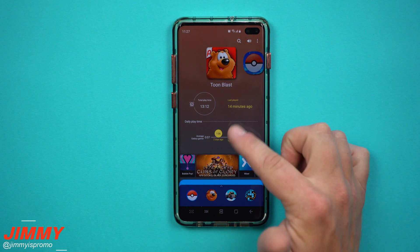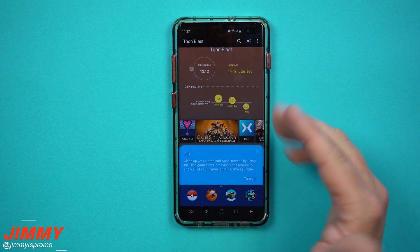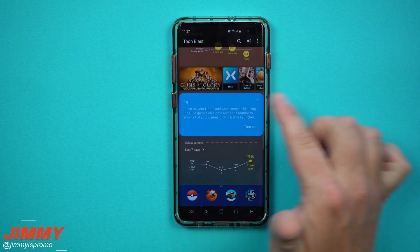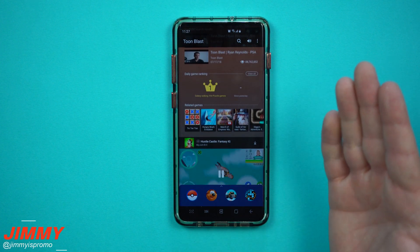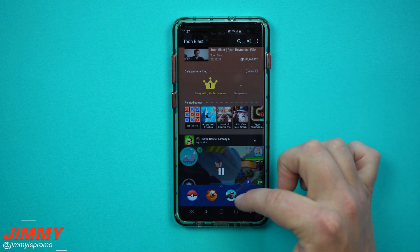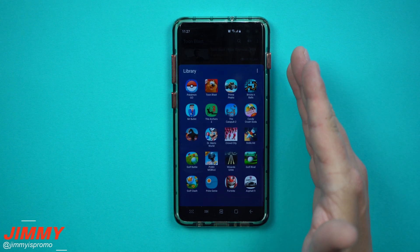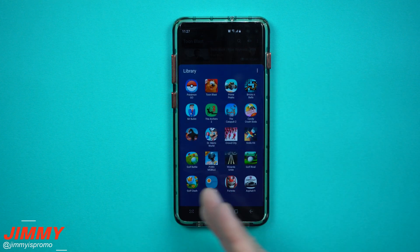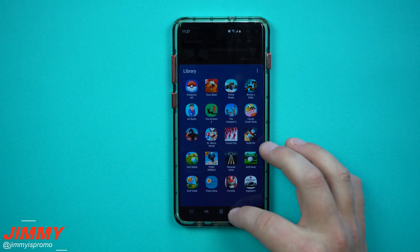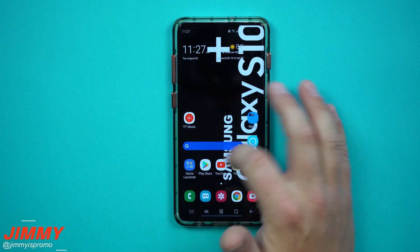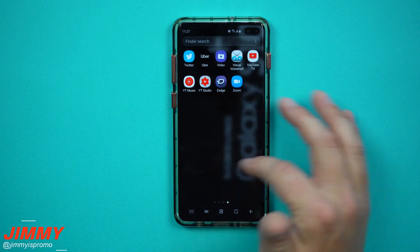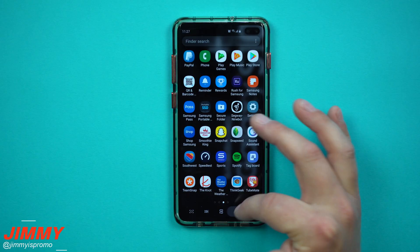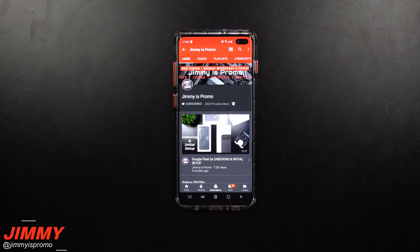Game Launcher gives you more games that you can download, some tips, and really so much more. But the main thing about it is that it puts all of your games into one location and is able to hide the rest of them from your home screens as well as your application tray.